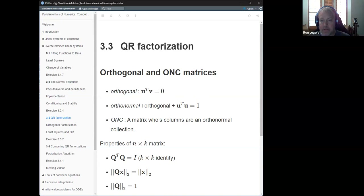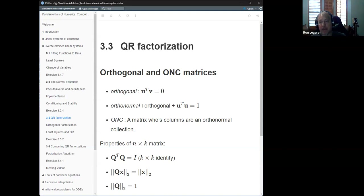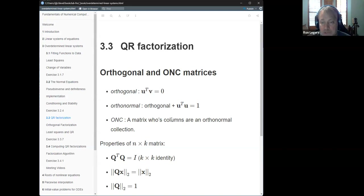They define this concept called ONC — orthonormal collection — which is a matrix whose columns are orthonormal. The idea is that it could be a rectangular matrix, so it's not going to be what you'd normally call an orthonormal matrix because it's not a complete basis set. A tall rectangular matrix whose columns are orthogonal won't span the entire space defined by the number of rows. So there's a special term: orthonormal collection.